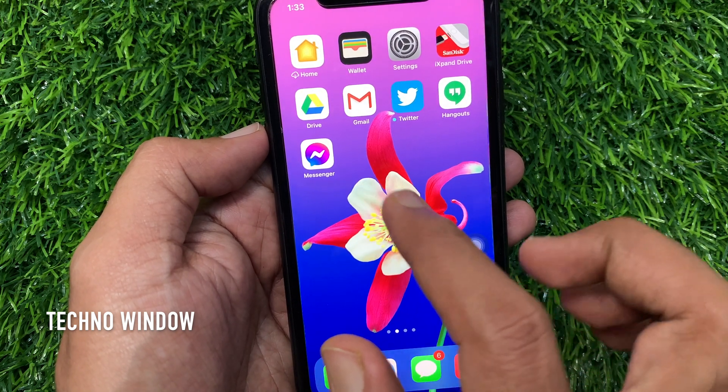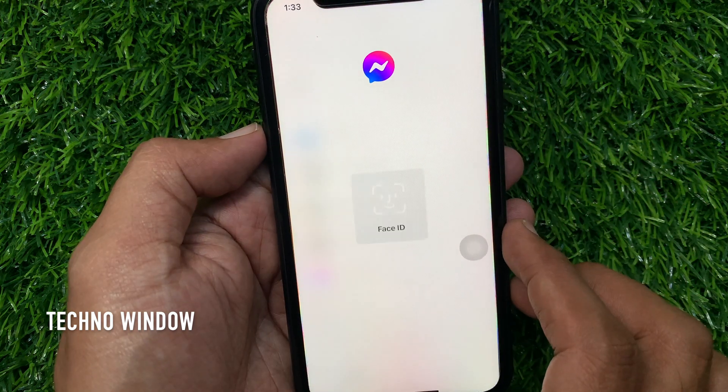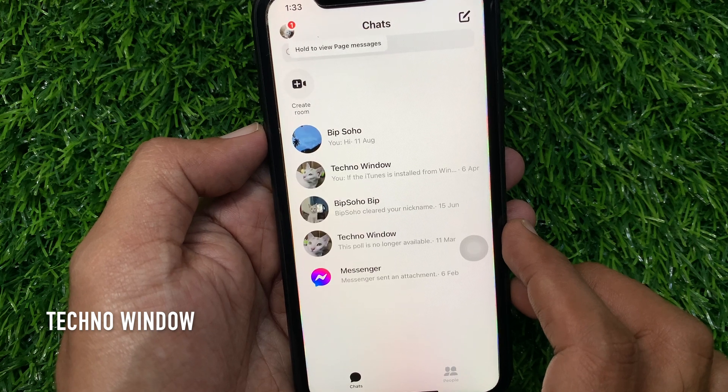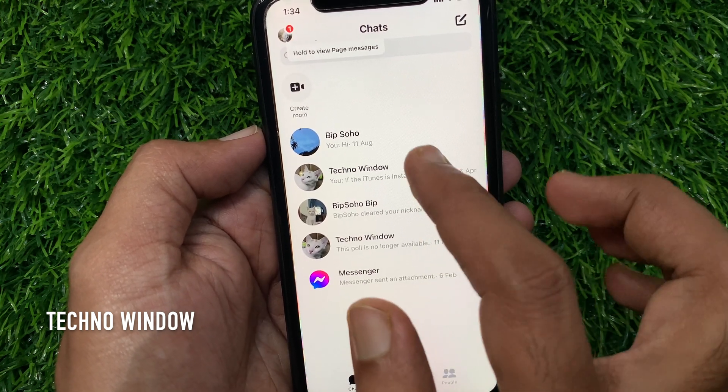First, open the Facebook Messenger app. Make sure your Messenger app is up to date. Tap and open any conversation.